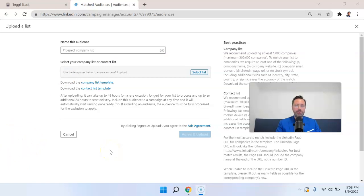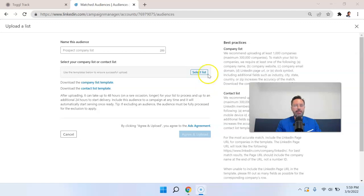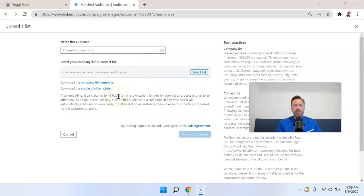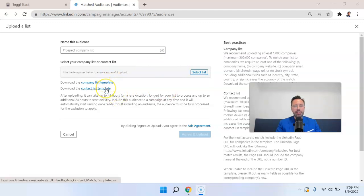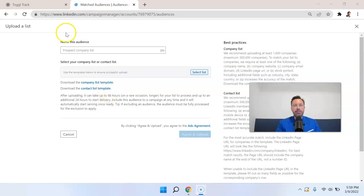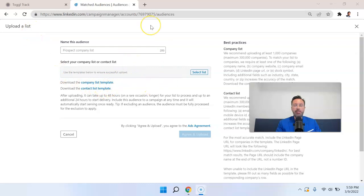And of course, with uploading the emails, you can get very specific about who you're targeting. But bear in mind that the match rate is not going to be perfect. So there are two different templates for uploading these types of lists. There's the company list template, and then there's the contact list template. So make sure that when you create your spreadsheet, you're using the appropriate format. A good place to start with list building would be something like LinkedIn Sales Navigator.